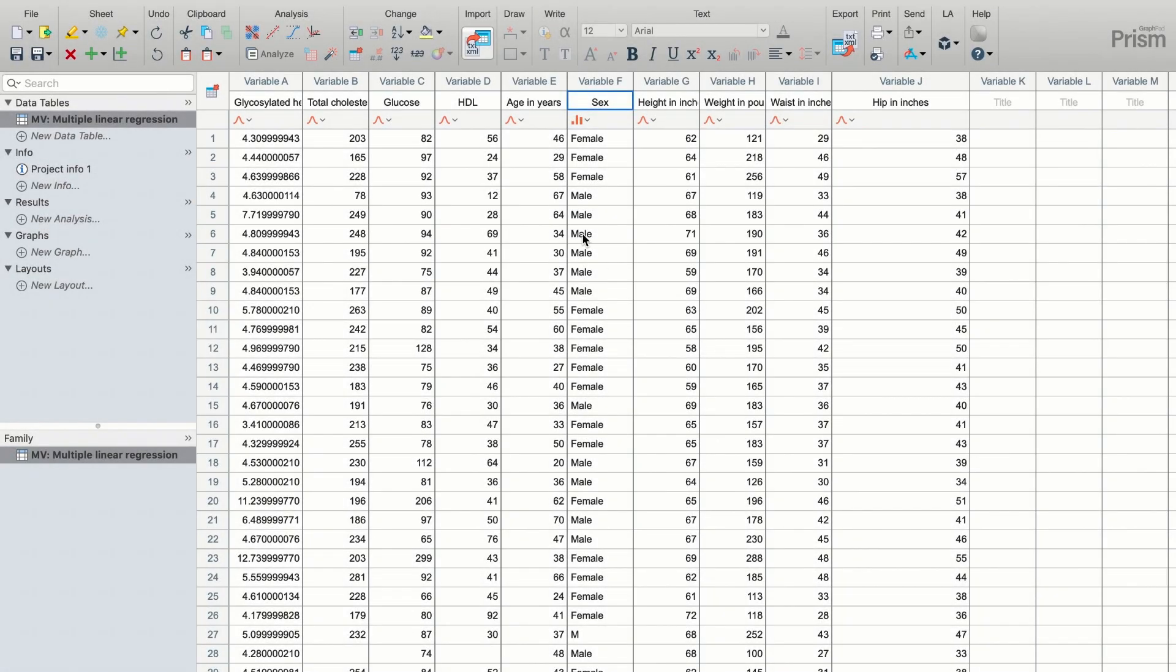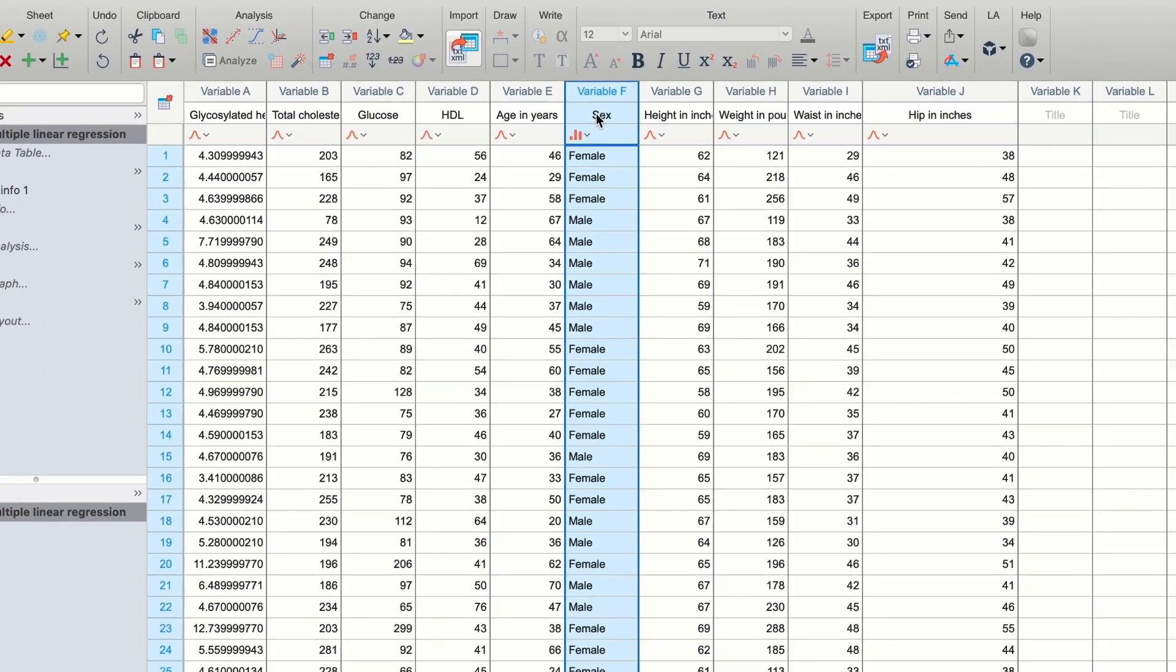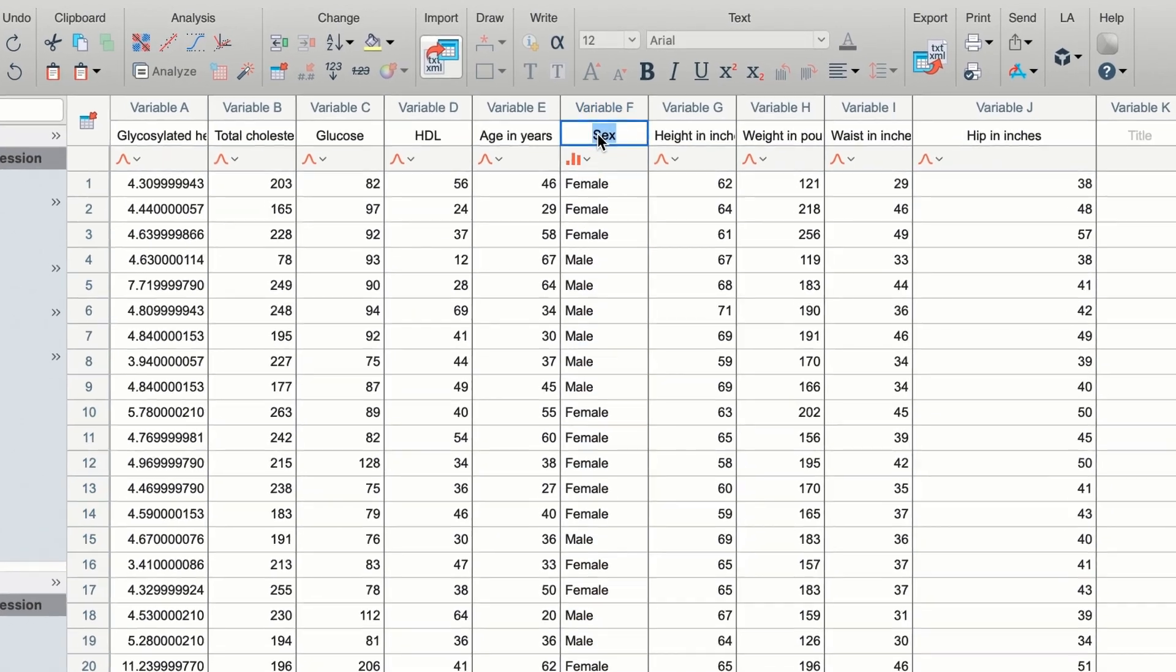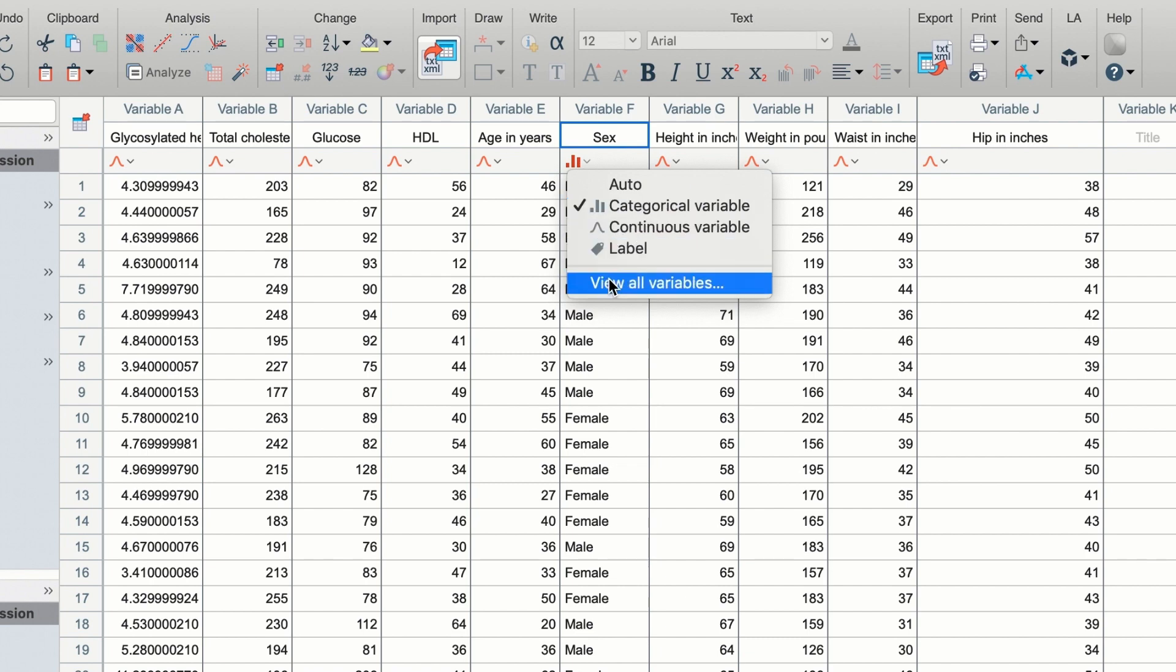Let's start with the multiple variables data table, which now allows both continuous and categorical variables. Instead of coding a text variable with zeros and ones, simply enter text, such as male and female, directly in the data table. Prism automatically identifies each variable as either continuous, categorical, or label. Just enter your data and let Prism take care of the rest.